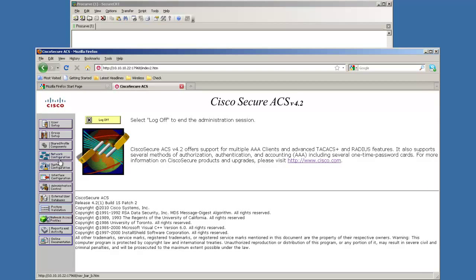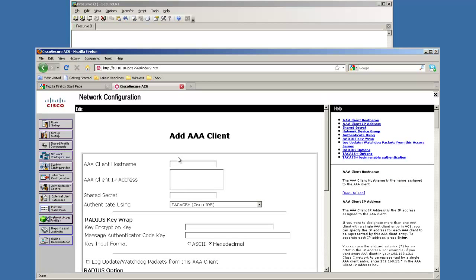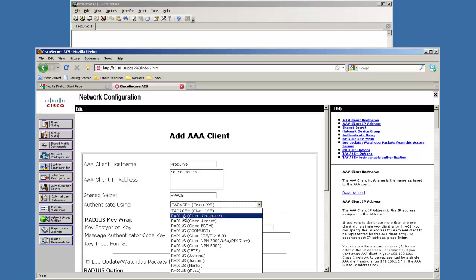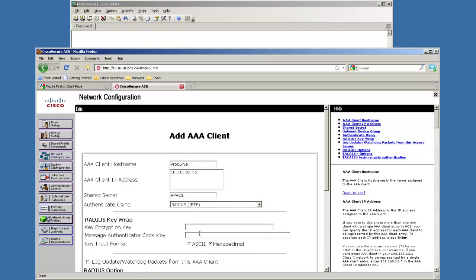So the first thing we have to do is go into network configuration. I already have a few of them in here from other things I'm going to be doing in my labs. I'm going to go ahead and add an entry. We'll just call this one ProCurve and the IP address 10.10.55 and we'll give it a HP ACS and we're going to put this one in the RADIUS IETF which is the standard.